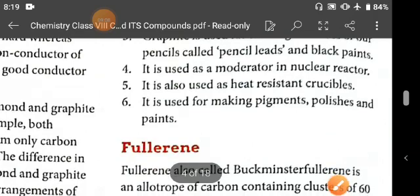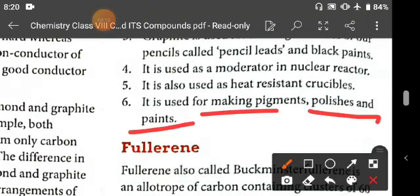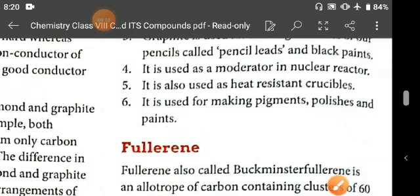Graphite is used for making the cores of pencils, called pencil leads, and black pens. It is used as a moderator in nuclear reactors, as heat-resistant crucibles, and for making pigments, polish, and paints.